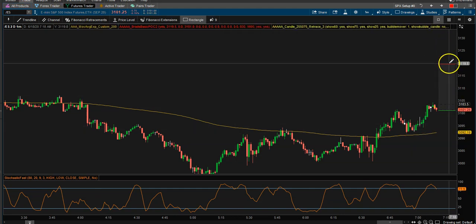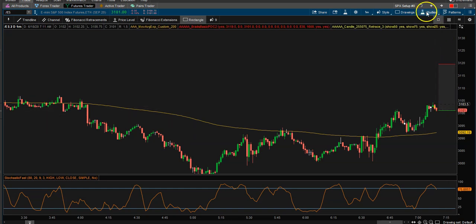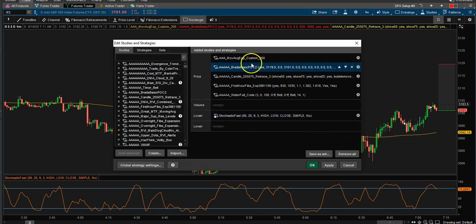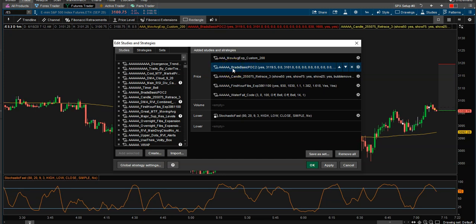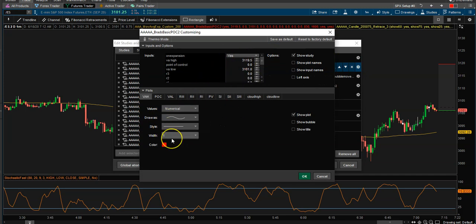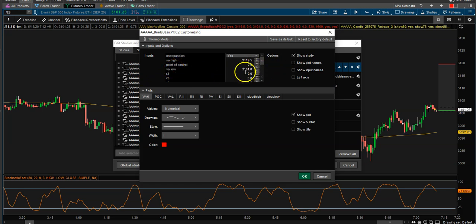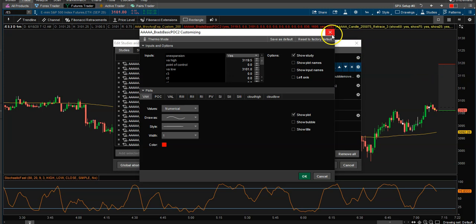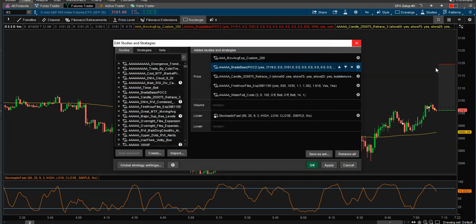These are the value area high and low levels. If you go into Studies, then Edit Studies, you'll see what we're looking for — it's called AAA. It'll probably show up when you download it as shared underscore AAA Brad's POC. If you come over here, these are all the settings and there should be nothing you have to do. You could put them in here under Value Area High and Value Area Low, but if you do it that way it'll only apply to that one chart.